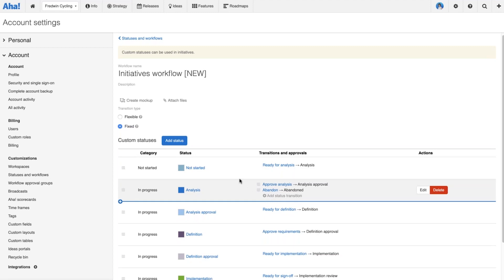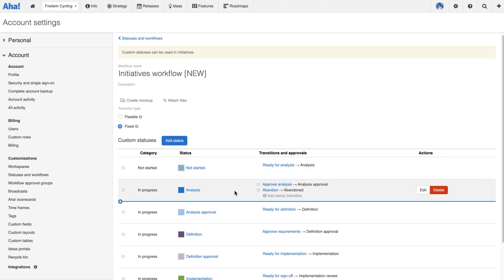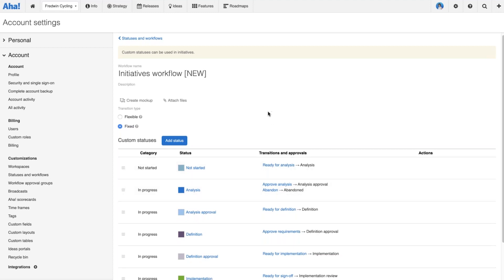In a fixed workflow, the only way you can change the status of the initiative is to use that transition button, so every status needs a transition. You can also add more than one transition where it makes sense, because there are still times when you're going to need different pathways. Let's imagine the initiative has gone into the analysis phase and we decide not to continue the work — I don't want the only option to be to move it to the approval status; I want another option to abandon it.